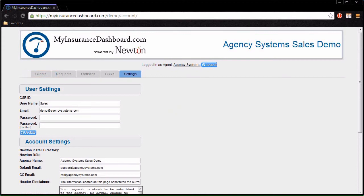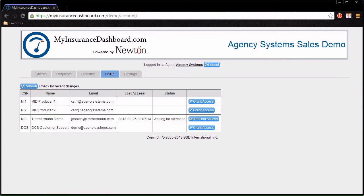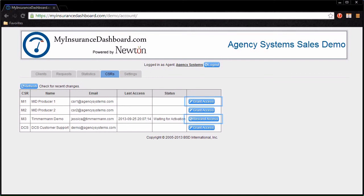The Agency Manager will also see a CSRs tab. To enroll a CSR in your agency to use My Insurance Dashboard, click Grant Access or click Resend Access to remove one.